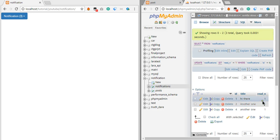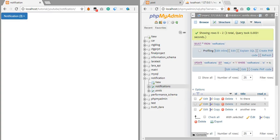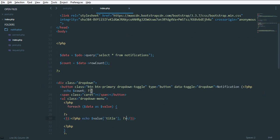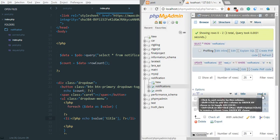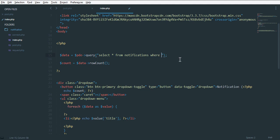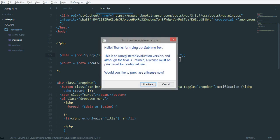We need to get this done so users can mark notifications as read, and also get rid of the count number when there are no unread notifications. So let's work on the count here — we echo the count, and we need to filter by the 'read_n' column to only get notifications that are not read, where read_n equals one.